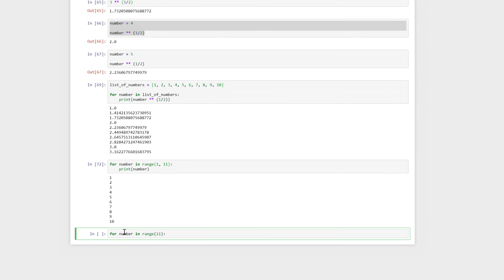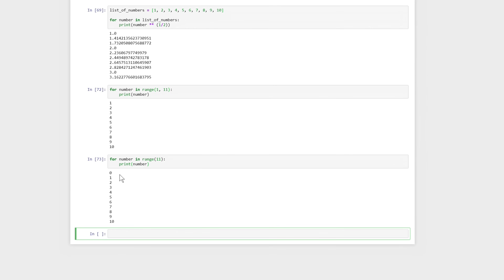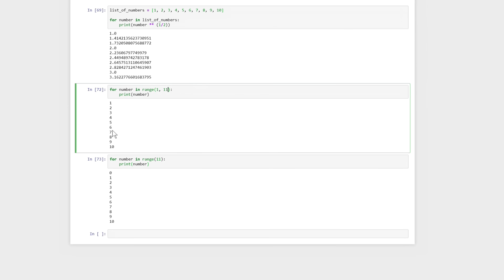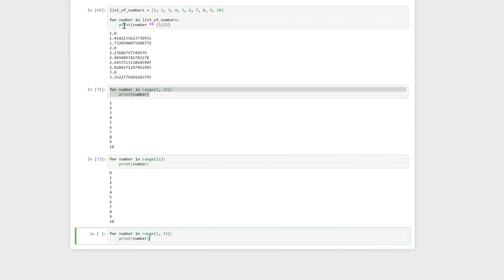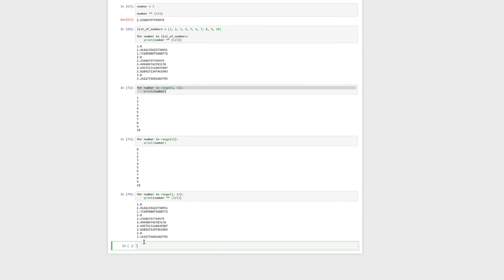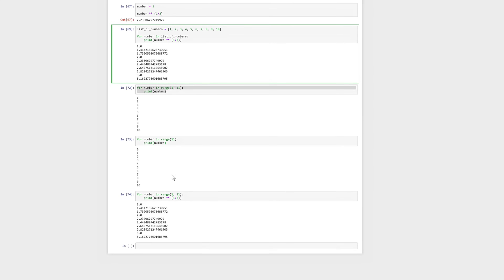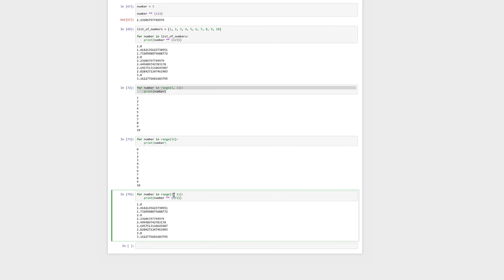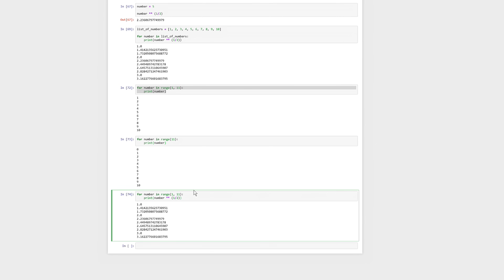We can also use range with only one number, and in that case it will use zero as the first number. So instead of using a list like list_of_numbers, we just use range, and it will take all the whole numbers between those two values. So between one and eleven, all of the numbers 1 through 10. Let's do this using the same code — print number to the 1/2 — and we get the exact same result. Using the range function, we can just define a start and an end, and it will do it for all the values between those two numbers.